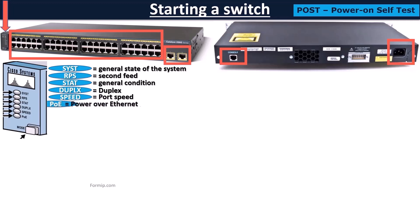And the latest LED informs the PoE state of the system. Some switches have self-powered ports, very useful, for example, to power IP phones.